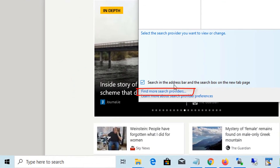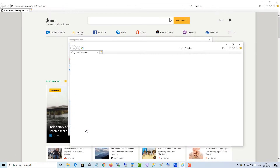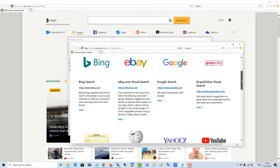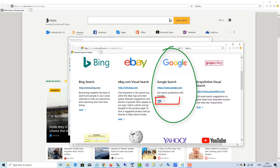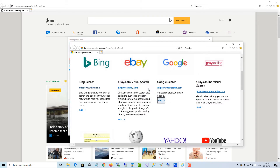Go to Find More Search Providers, and when the page opens up, you can see the Google search engine, and we want to add that. Click Add, then click Add again.